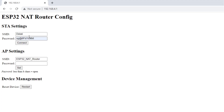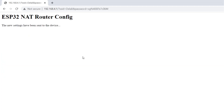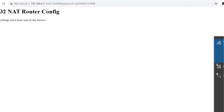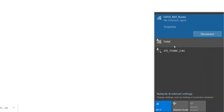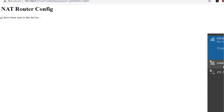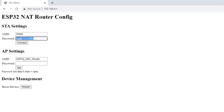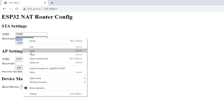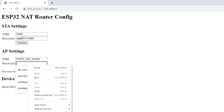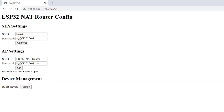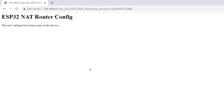Enter the password for the router and click Connect. After connecting to 'delali', the interface pops back up. Here you can change your access point name — leave it as 'ESP32 not router' — and set the AP password to match the router password so it's easy to remember. Click Set to apply.